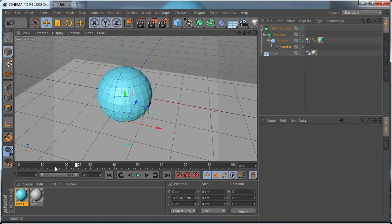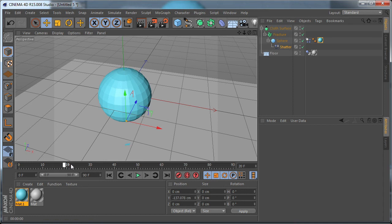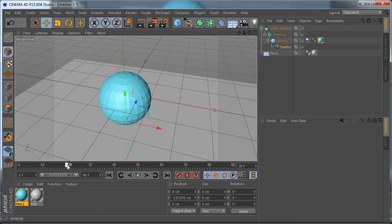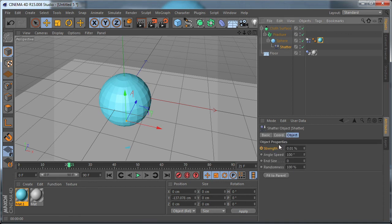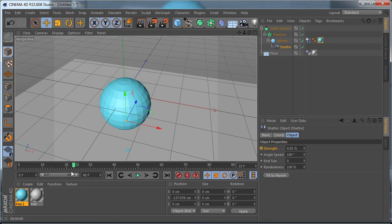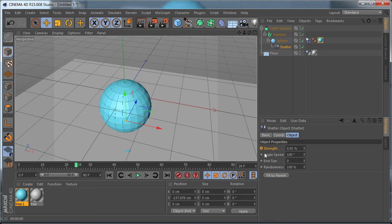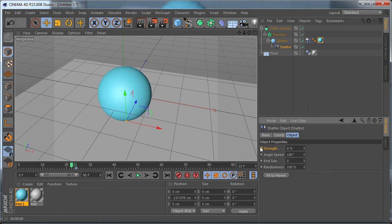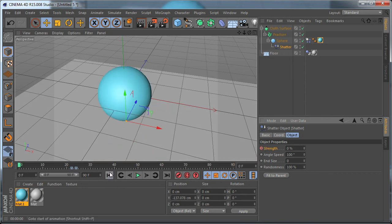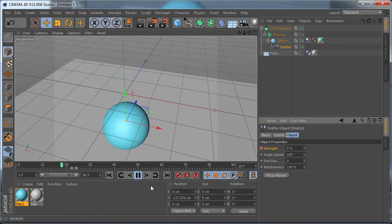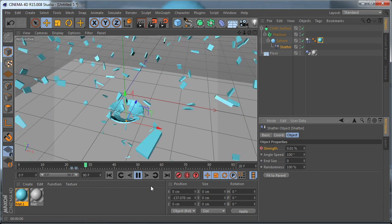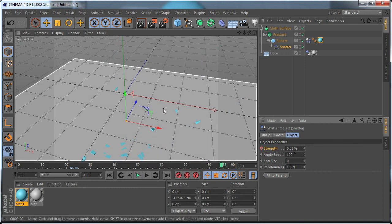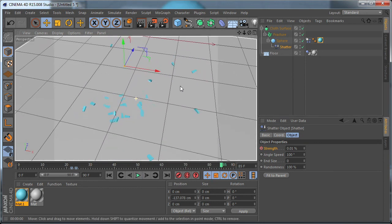Let's set a keyframe for the shatter strength. Let's move two frames backwards and set the strength to zero and set a keyframe. And let's go to the beginning of the timeline. And if we playback the animation, you can see what happens. For some reason it doesn't work. So we can't solve the problem that way.